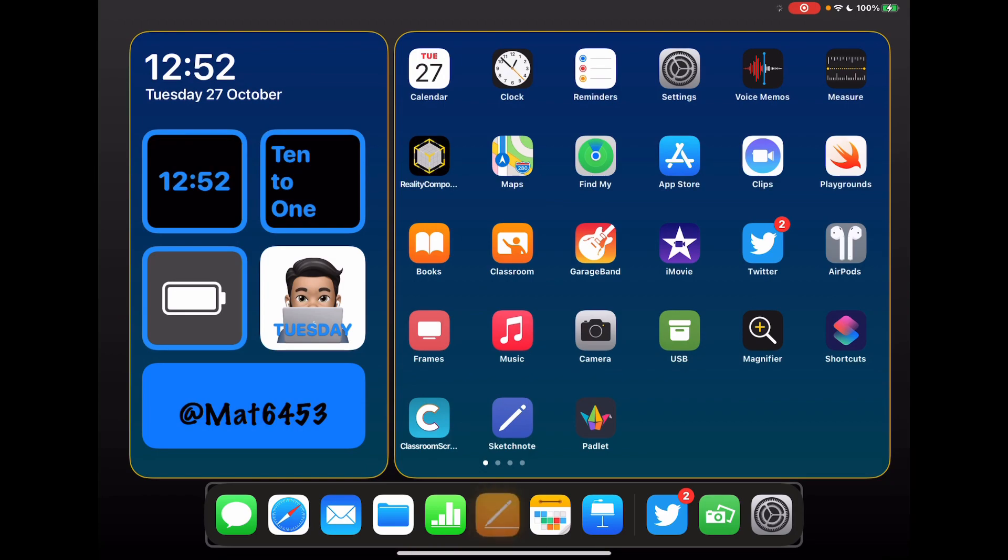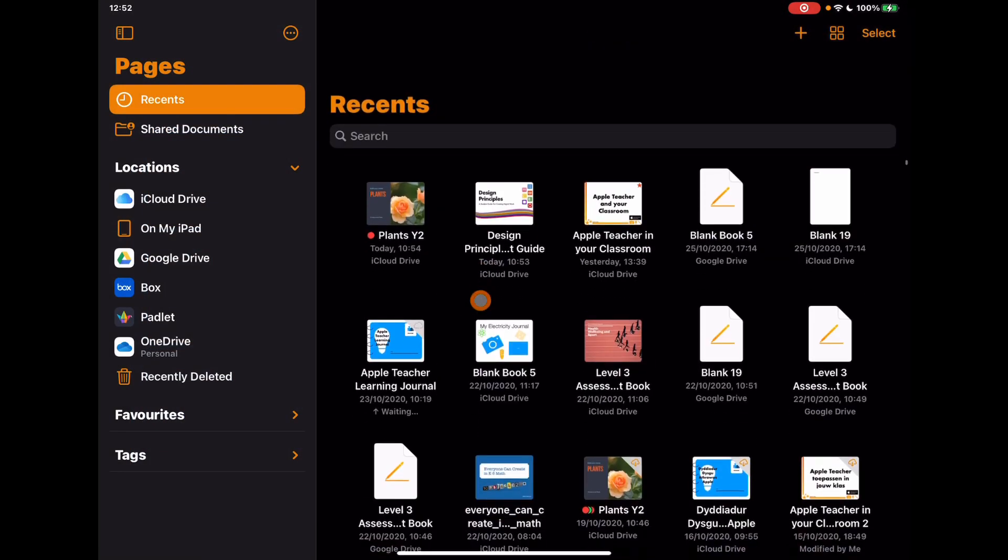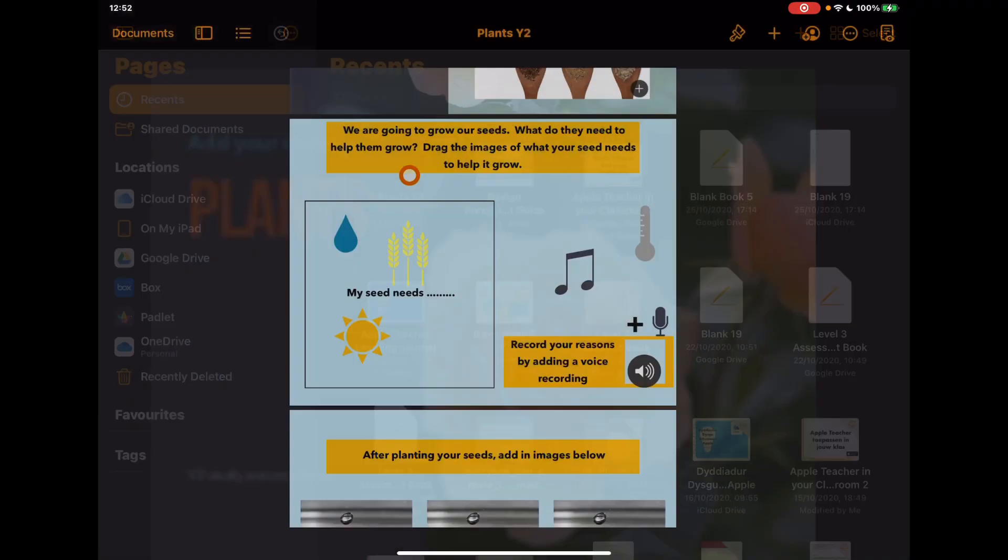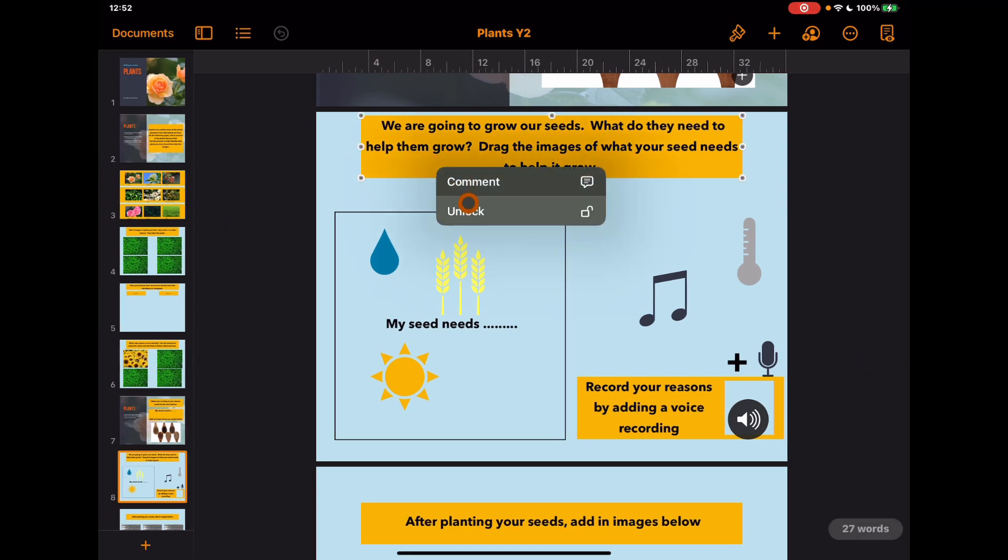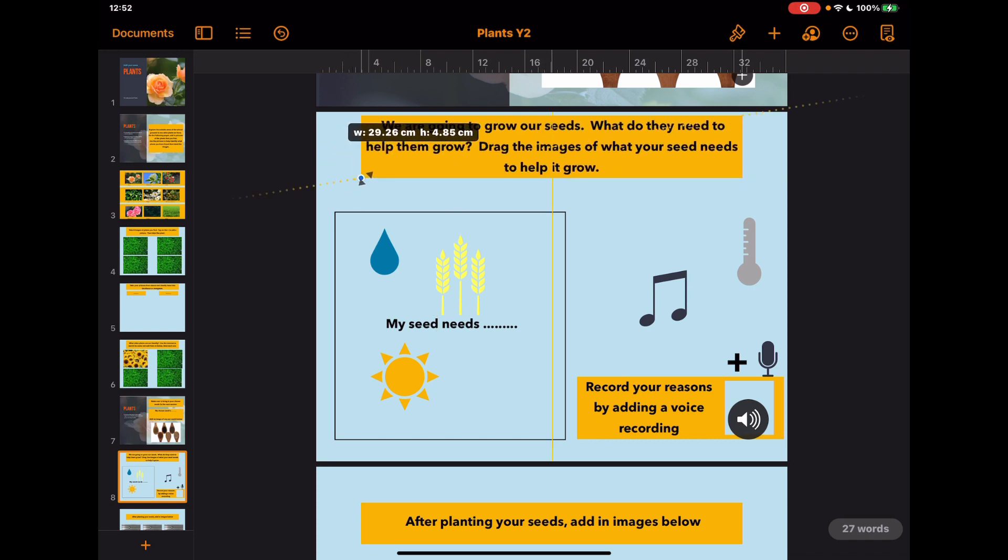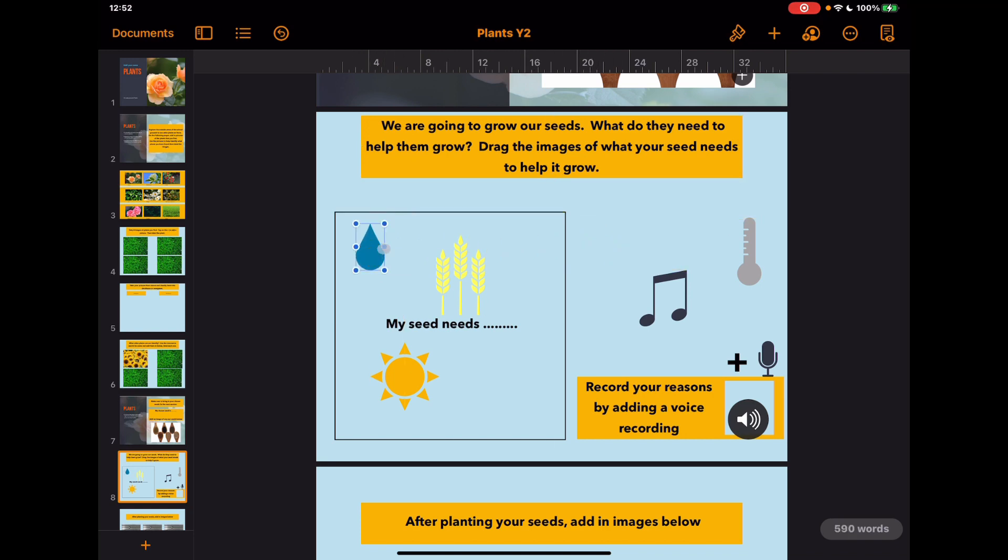If I go into something like Pages and open up a document, for example, then again it changes as to what I'm doing on the screen. So if I just unlock this section here, you'll see that now the pointer has turned into these arrows which highlight to me that I can obviously change something within that shape, etc.